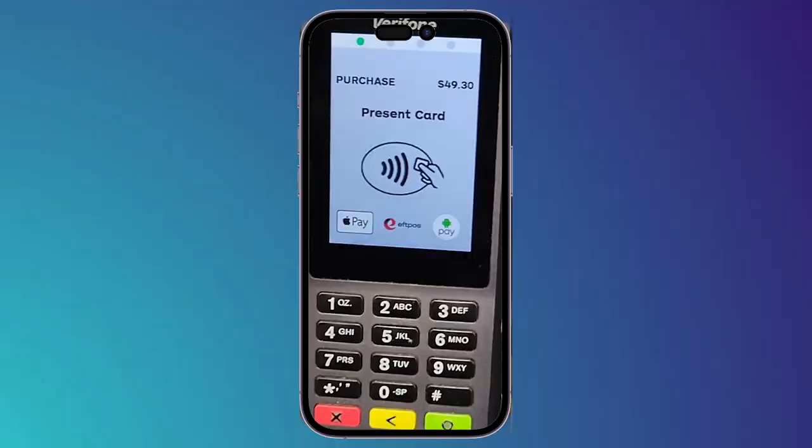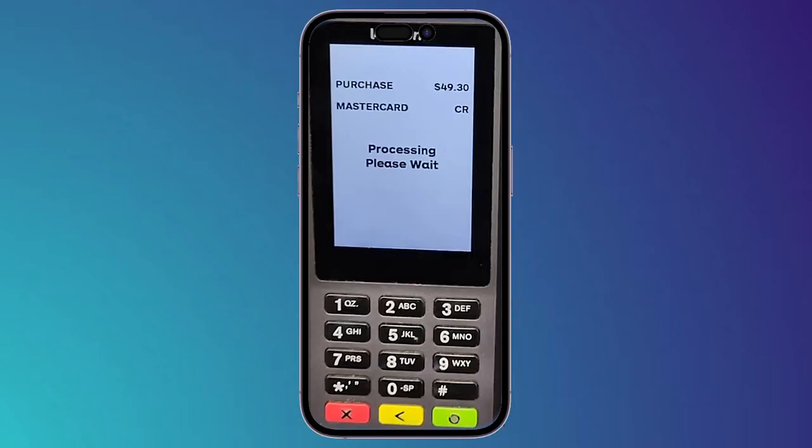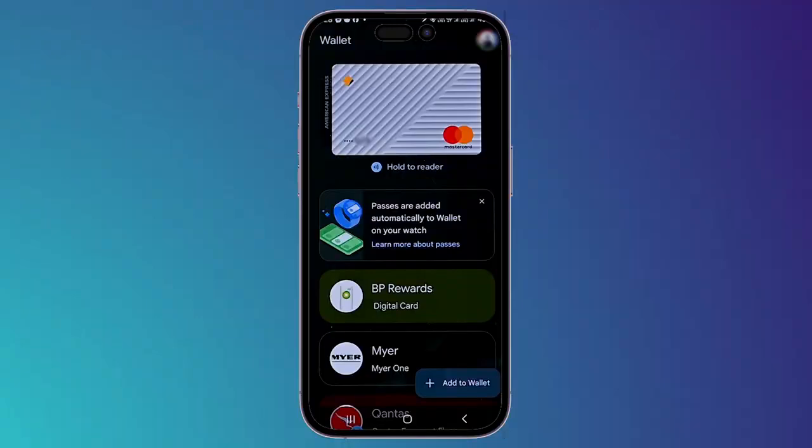You will see this page on the terminal. Get your mobile and hold it in front of the terminal. After that it will show a sign that the payment has been successfully done, and you will see on the terminal that the transaction is processing.